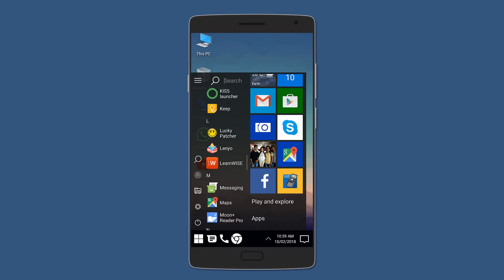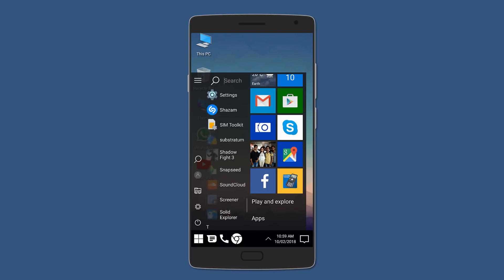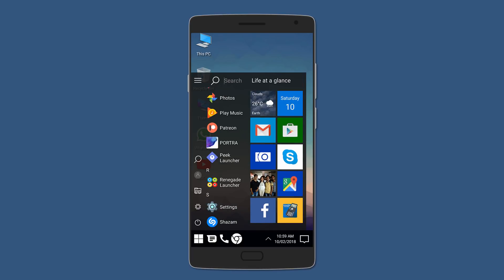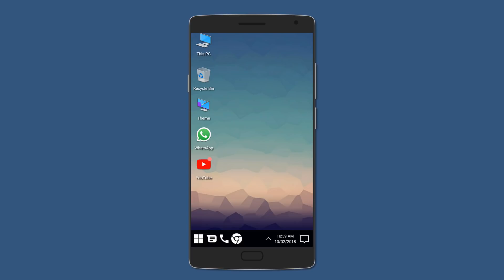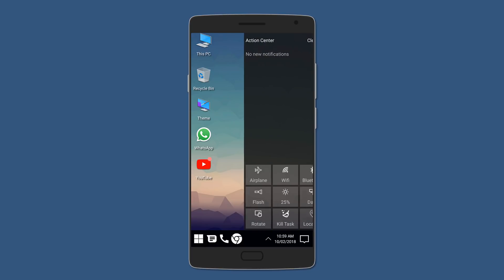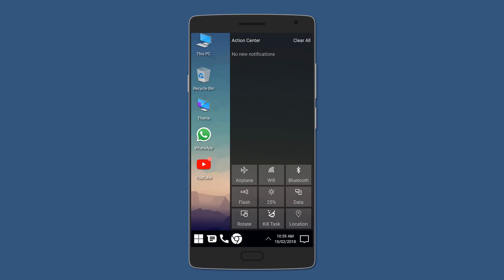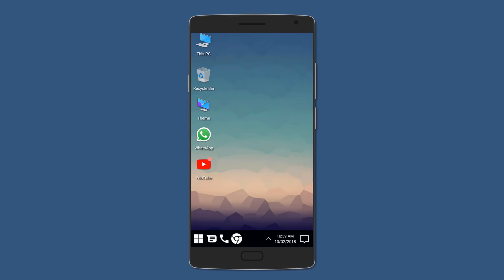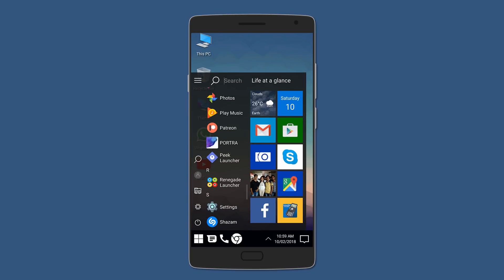At the bottom you have a taskbar with the Start button to access all your apps, and it also has proper live walking tiles. You also have access to quick toggles and an action center where you can check your notifications. The attention to detail is just awesome. You also have date and time at the bottom corner. If you want to recreate Windows 10 on Android, then this is the launcher you should be using.